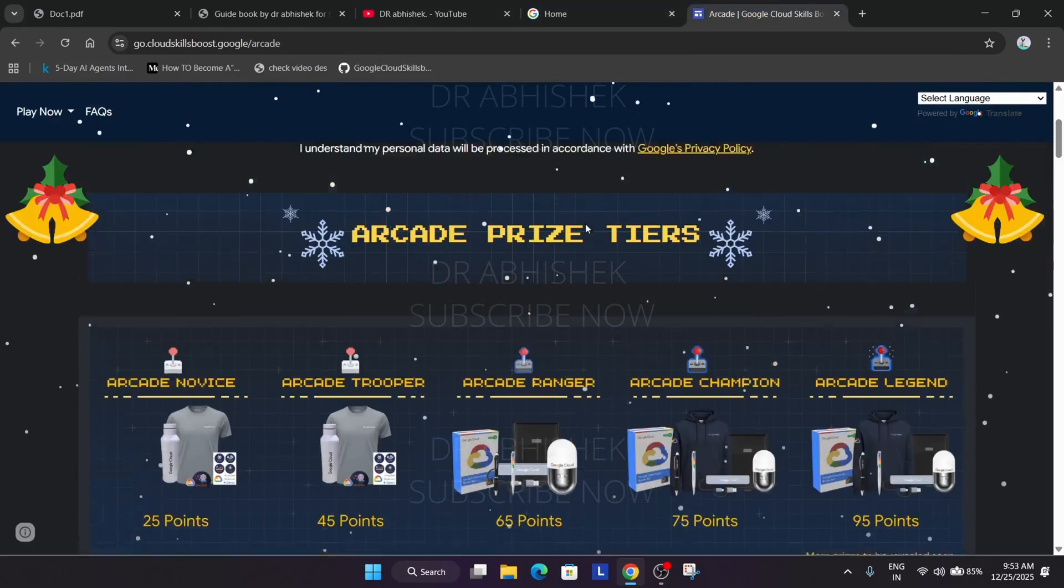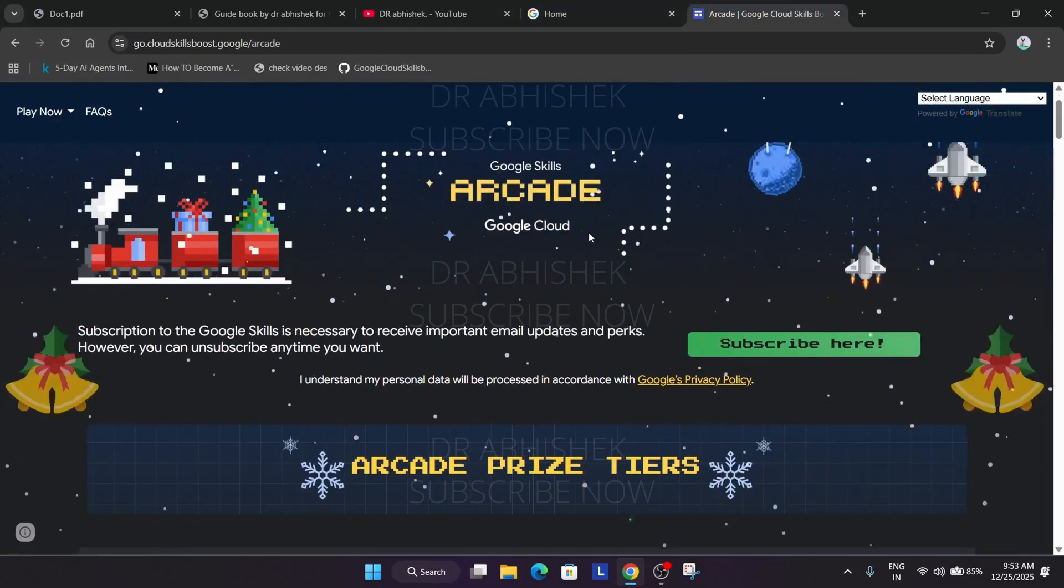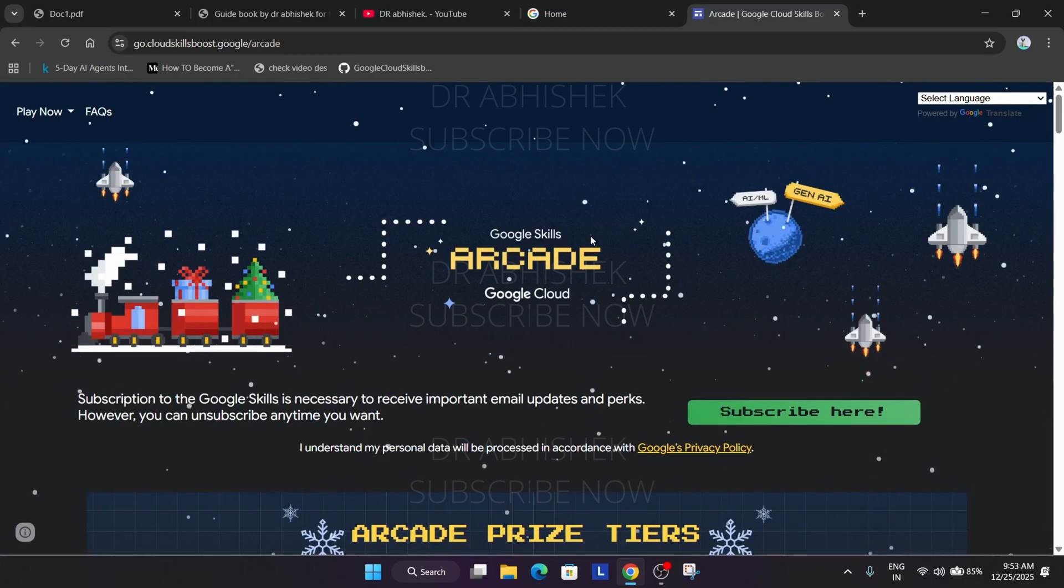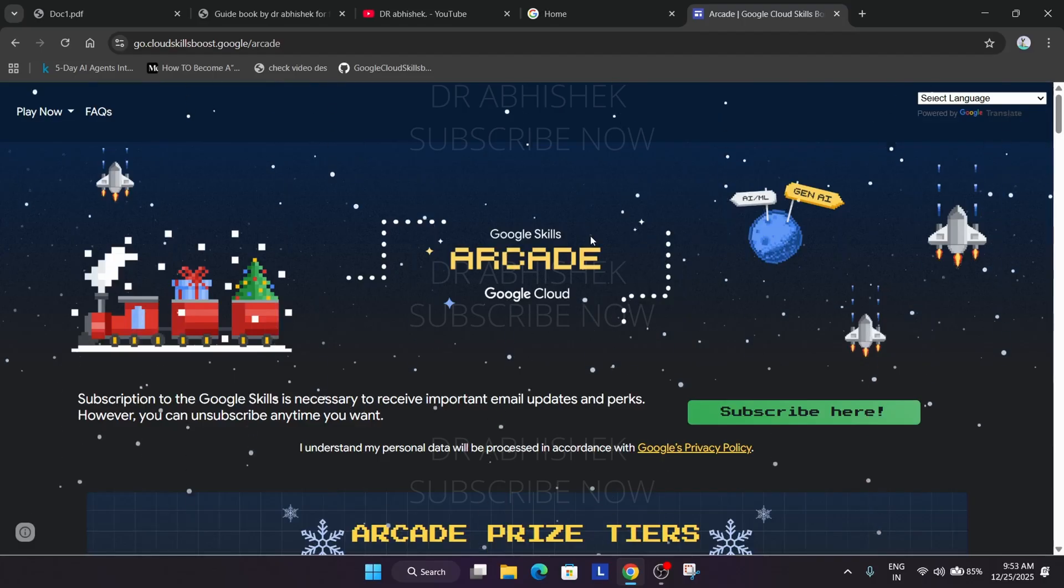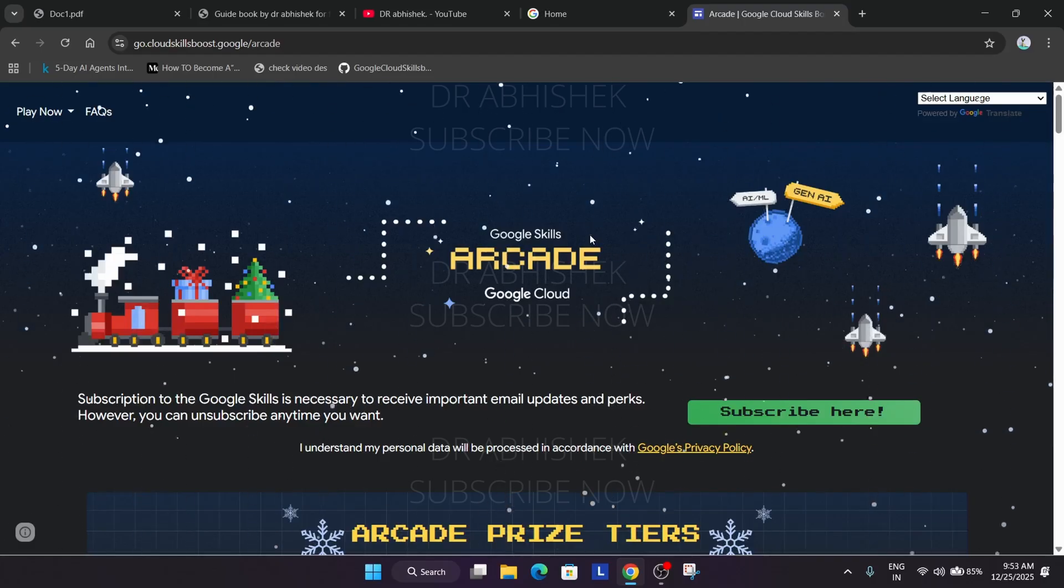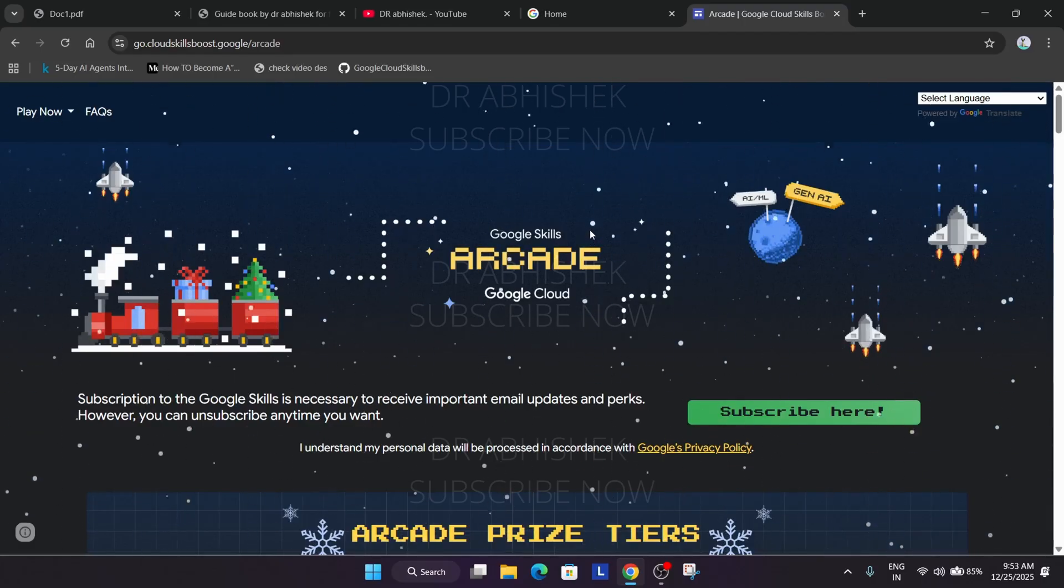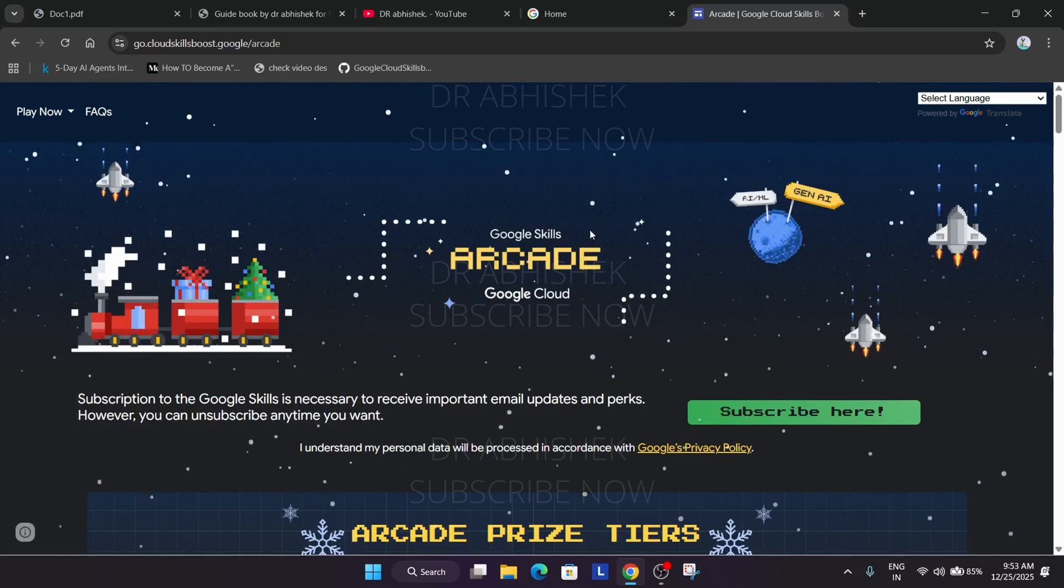You need to understand what is the ARCADE Program. It is a no cost program by Google where you learn about data, AI, ML, all things free of cost and you complete some badges, you get some rewards. Now ARCADE Program occurs twice a year.